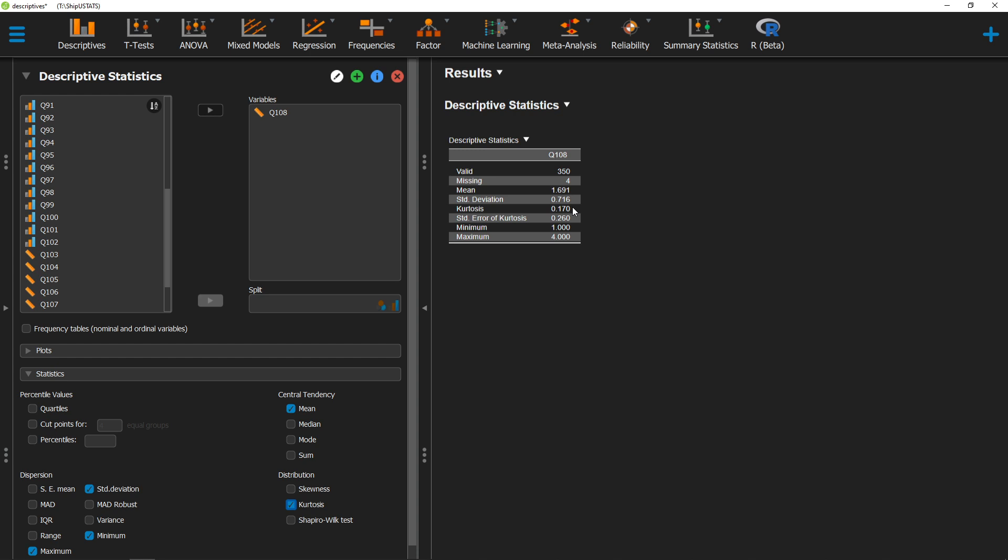As for the cutoffs, most people will say anything above 1 or below negative 1 is excessively kurtotic. However, there are different definitions in the literature, and I've provided some citations for that.